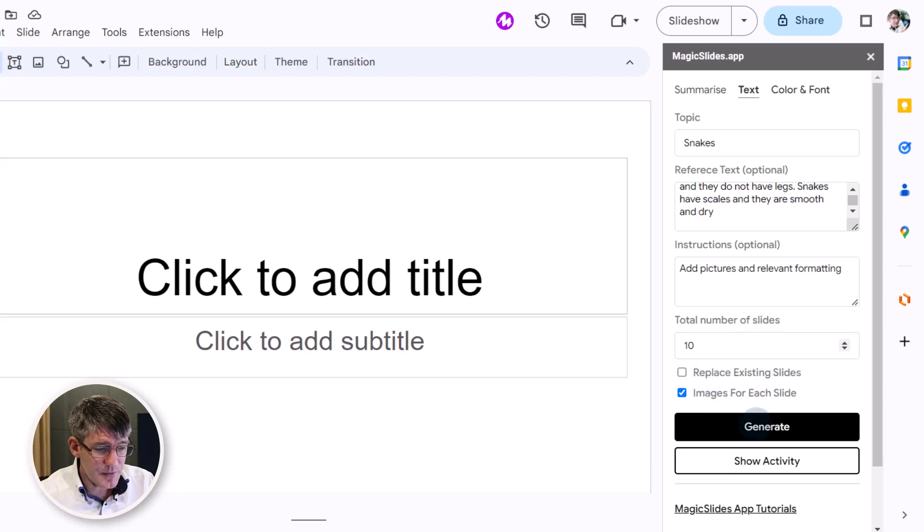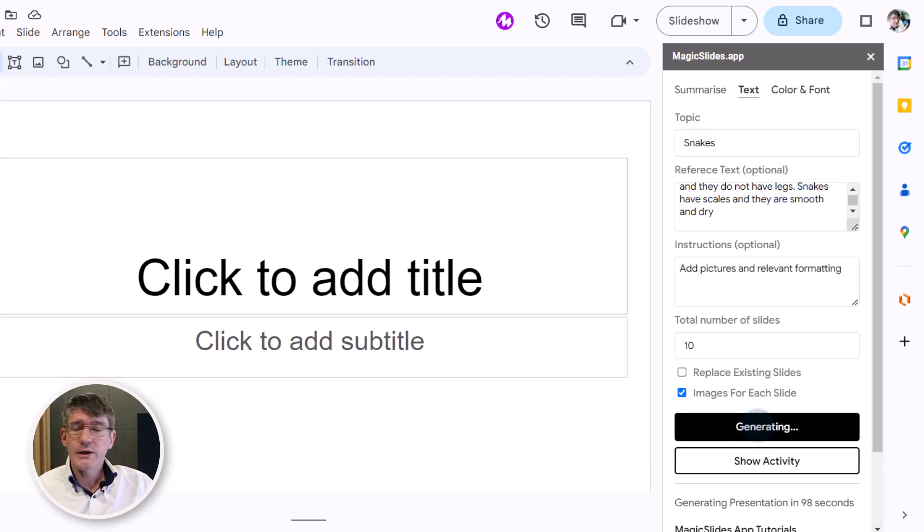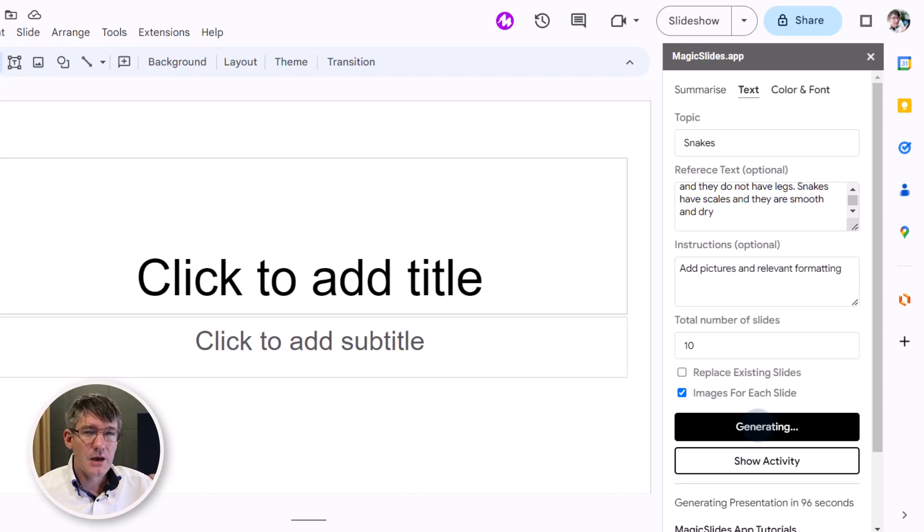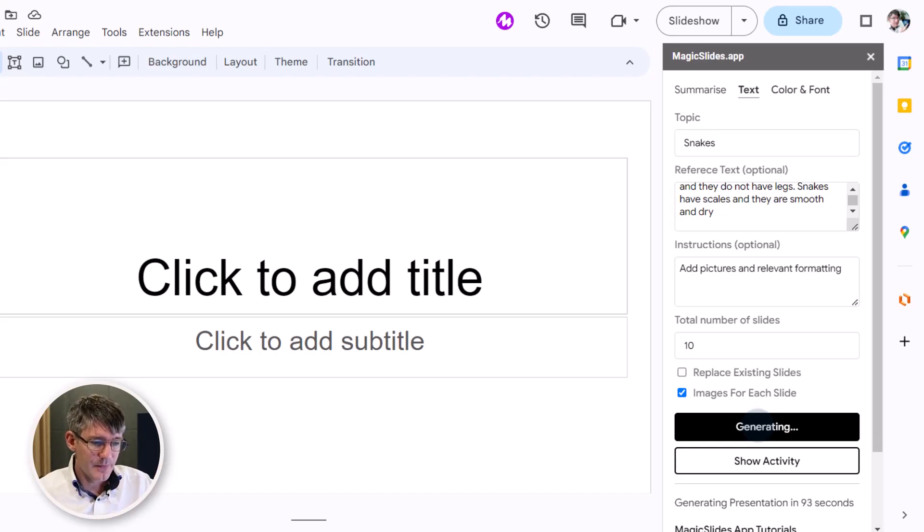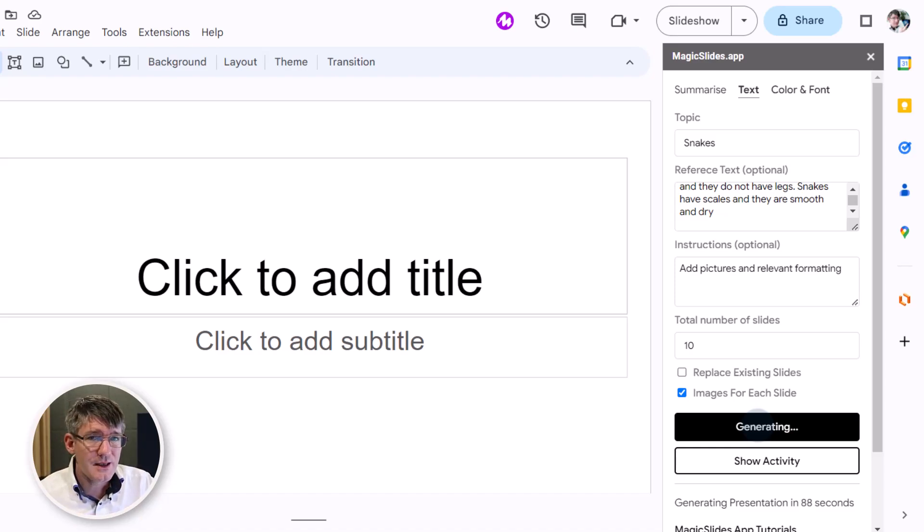And then I'm going to click on generate. Now AI is going to start working, is going to get my reference text, read the instructions and then create those slides. So let's have a look at Magic Slides and how it creates a slideshow using that reference text.